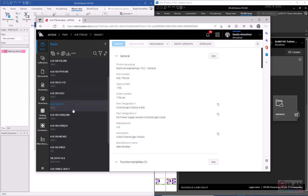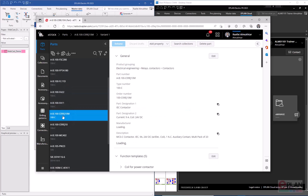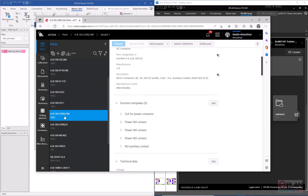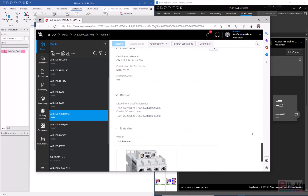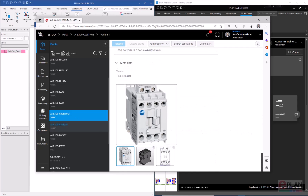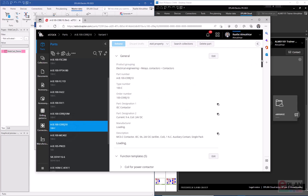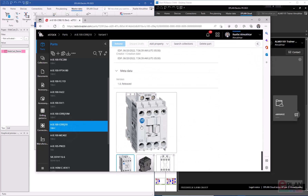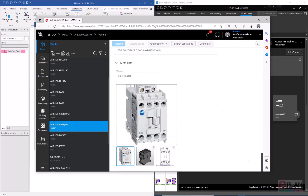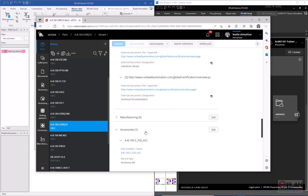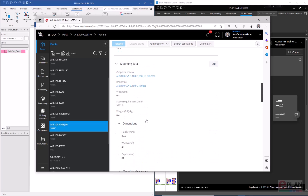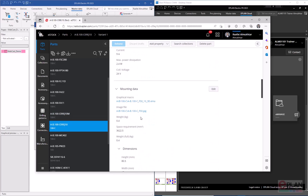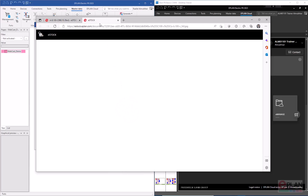I'll look at one of the components — this contactor. The image on this contactor is the same image used on another contactor, so they're both sharing the same image. If I go under mounting data, I can see the image file. If I click on that, another instance of eStock will open giving me access to that image so I can modify it.